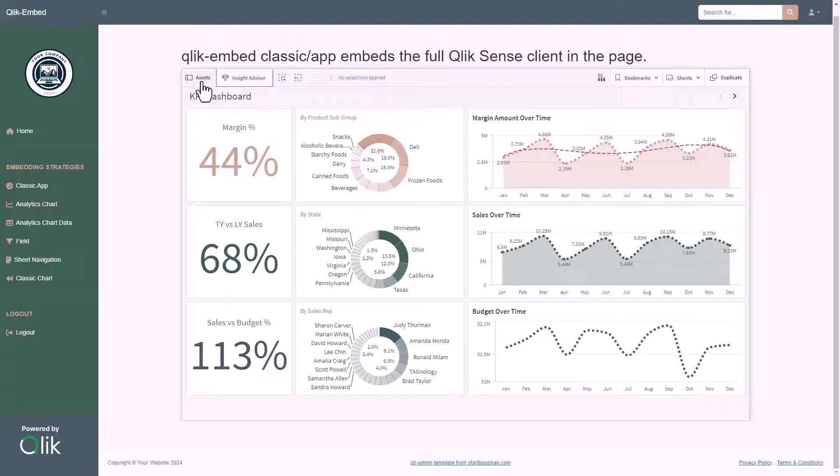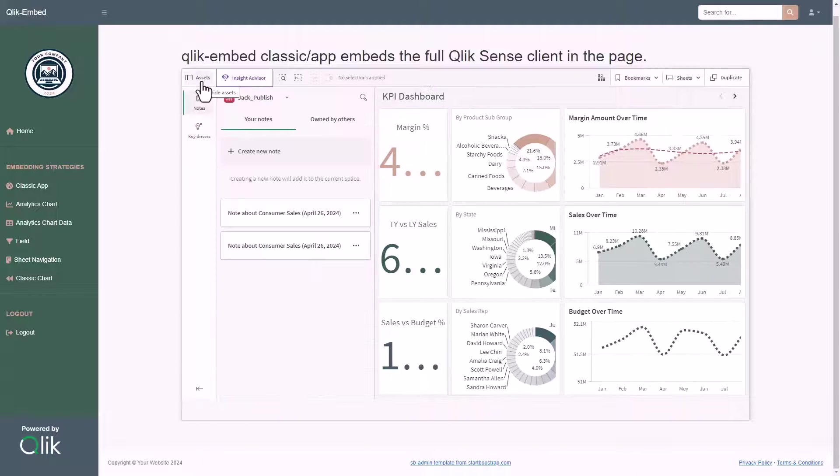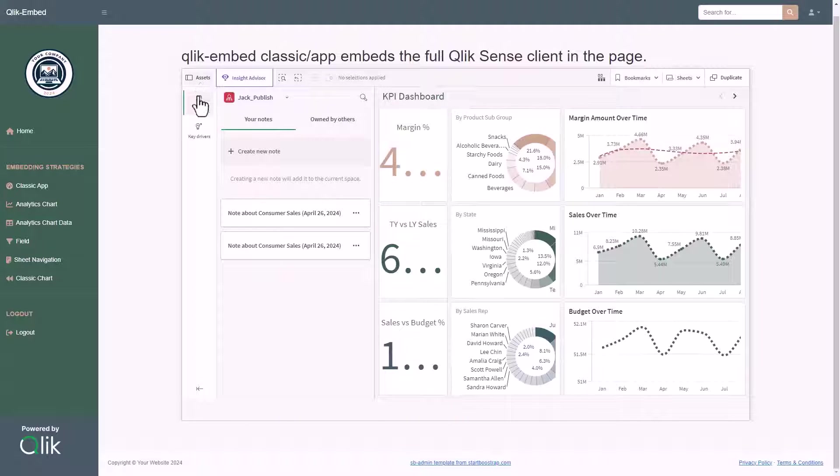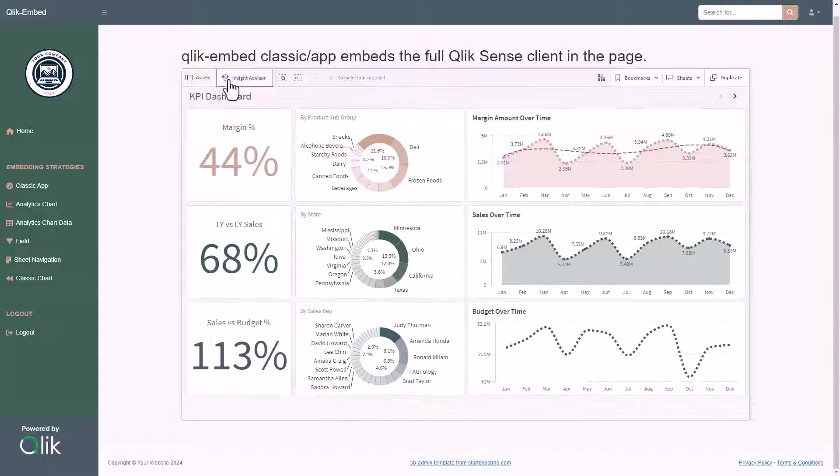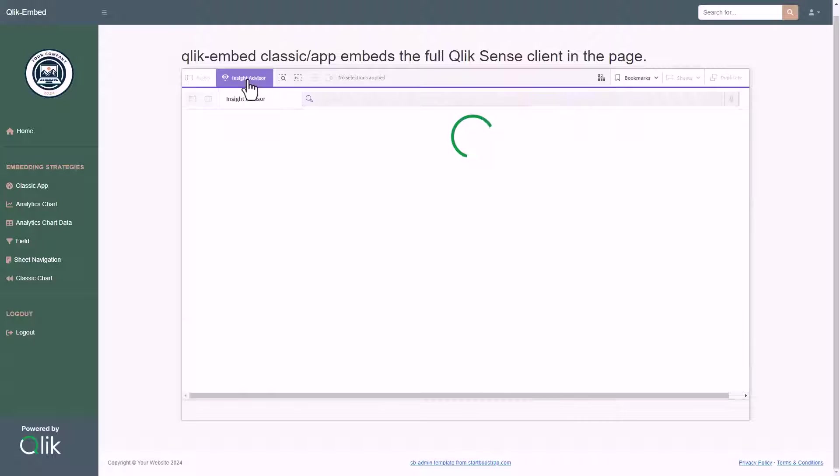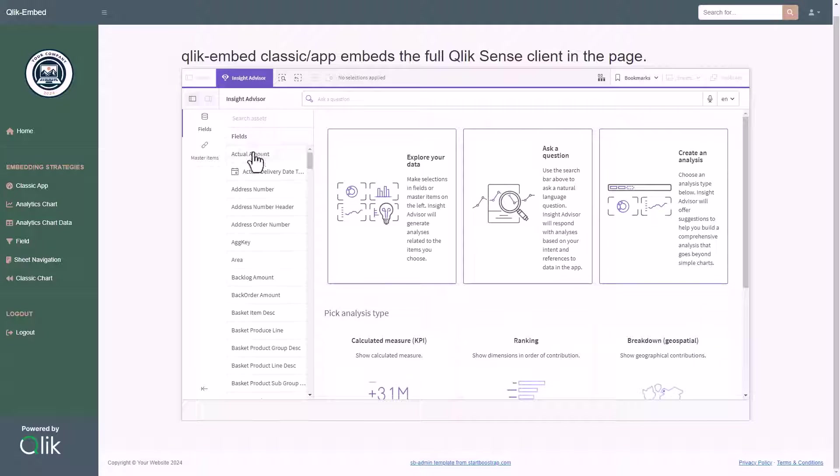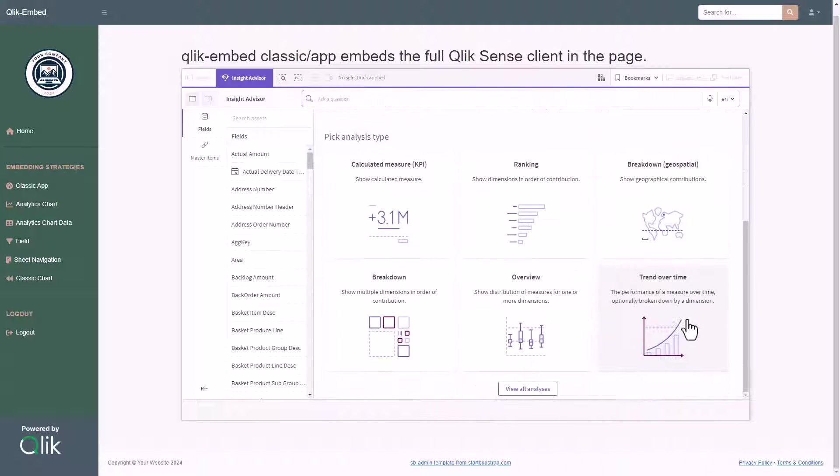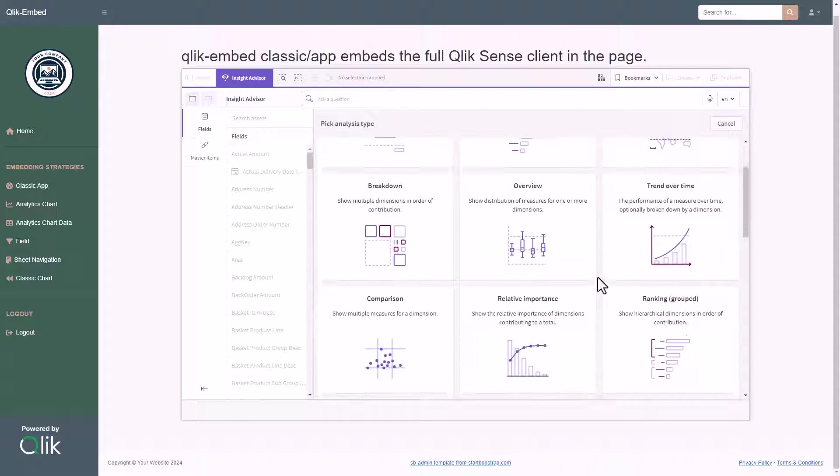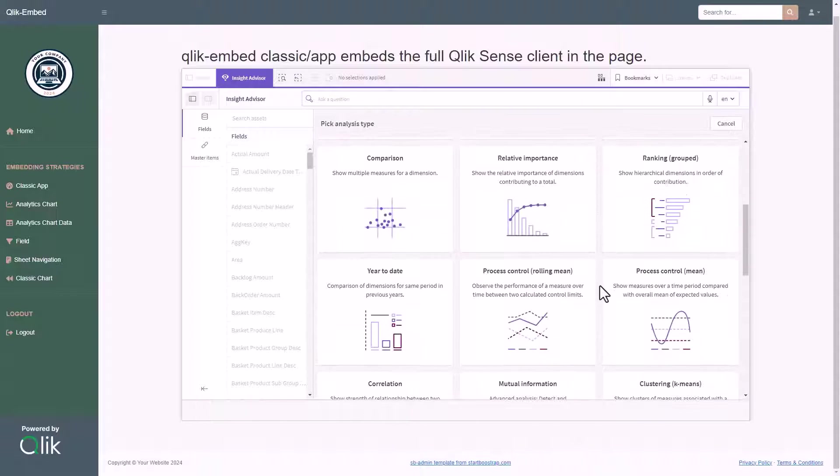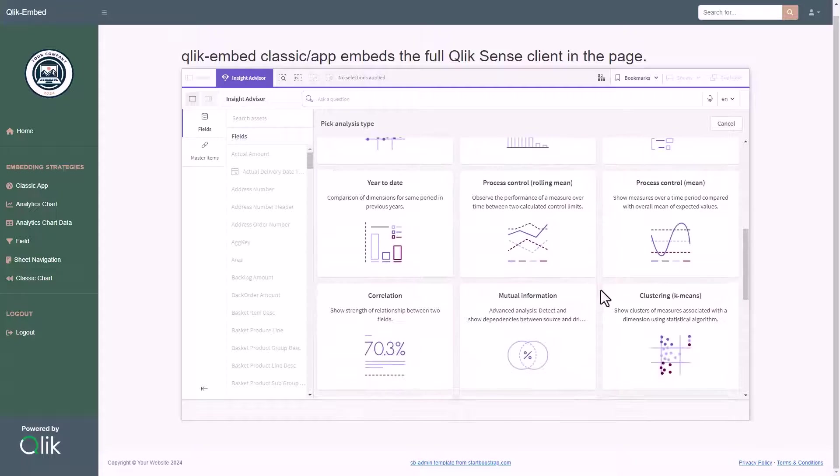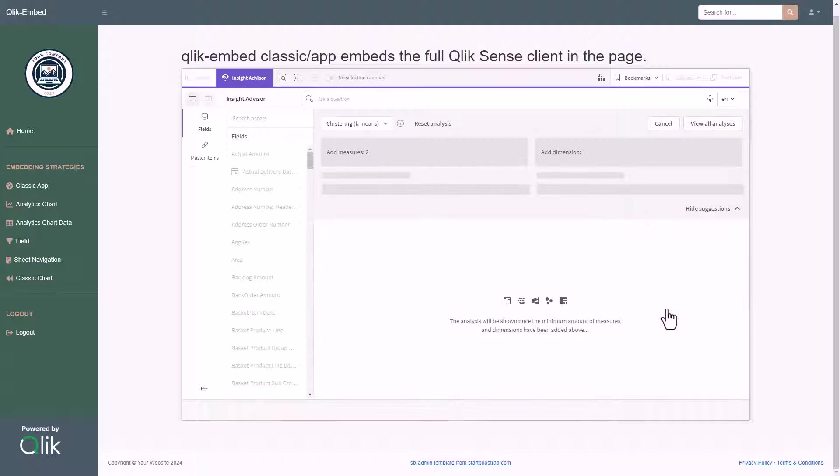It is far more possible to create notes and to interact as well with Insight Advisor, where, thanks to the custom analysis available, we can create, for example, a k-means clustering algorithm that can group the state dimension by orders and sales.